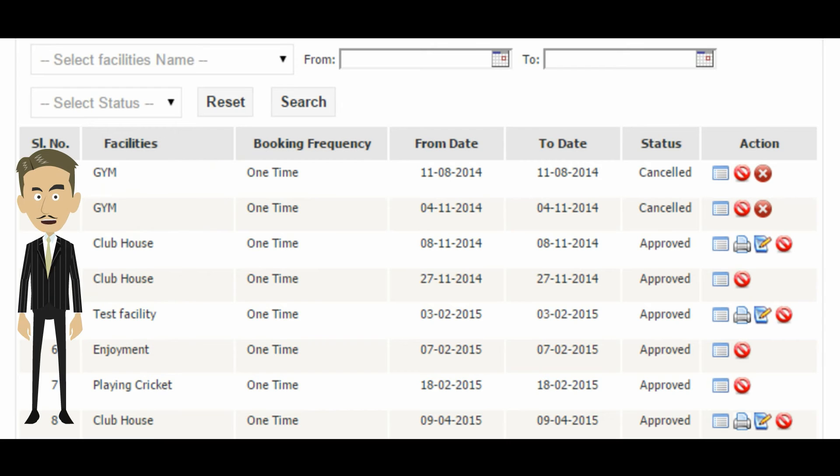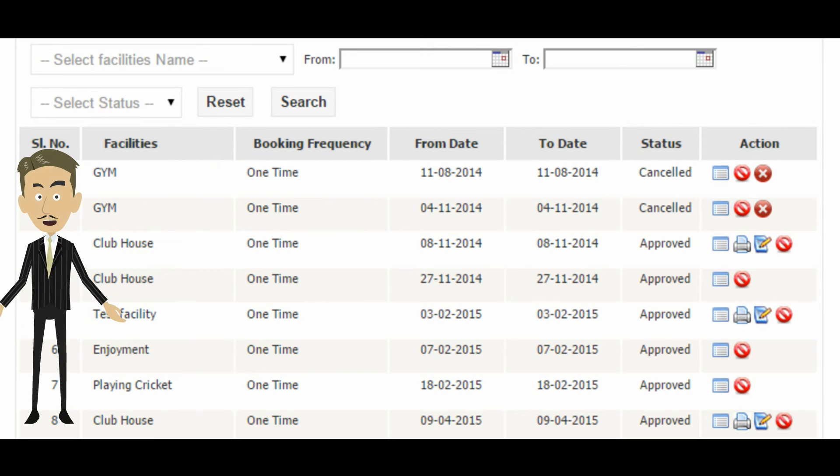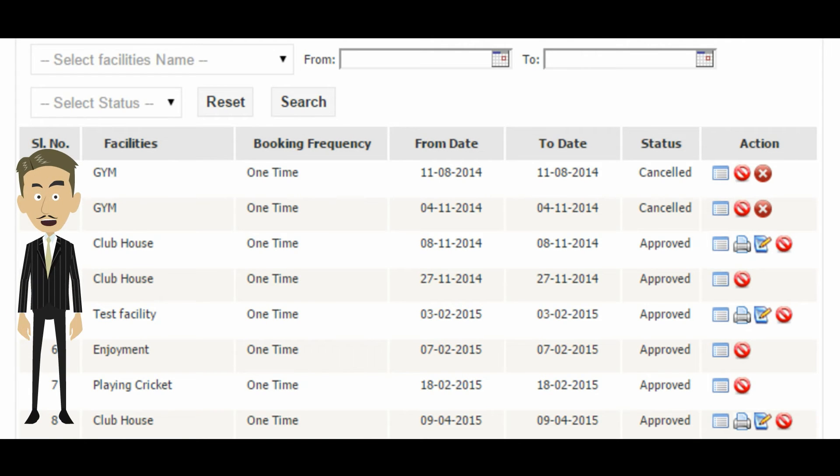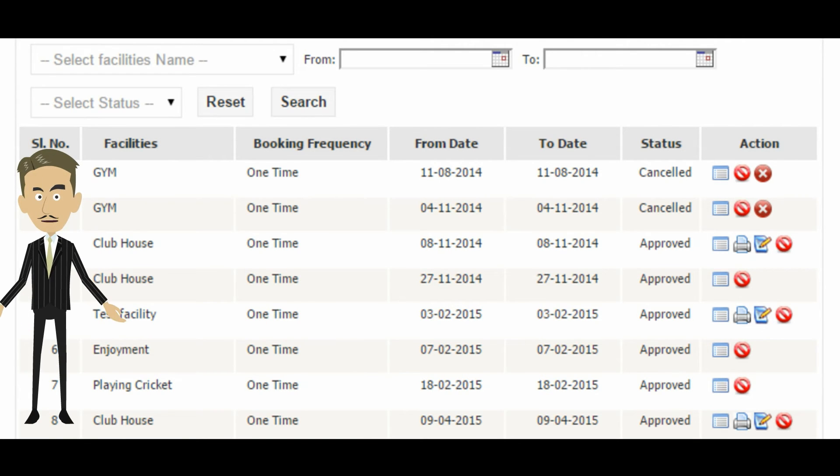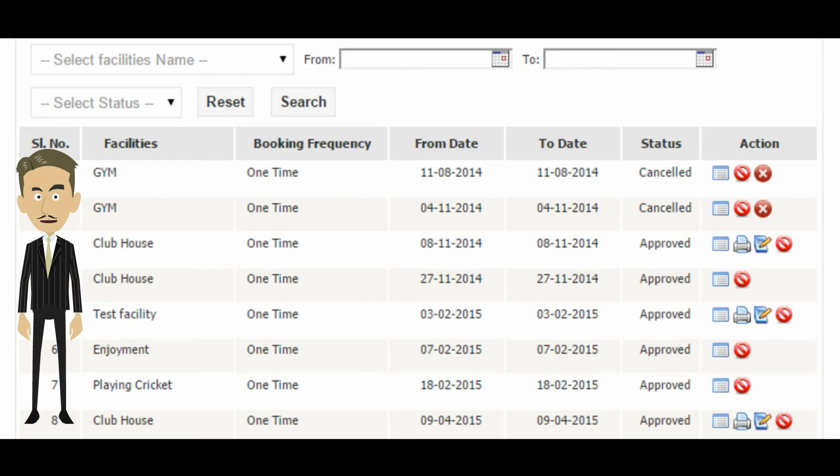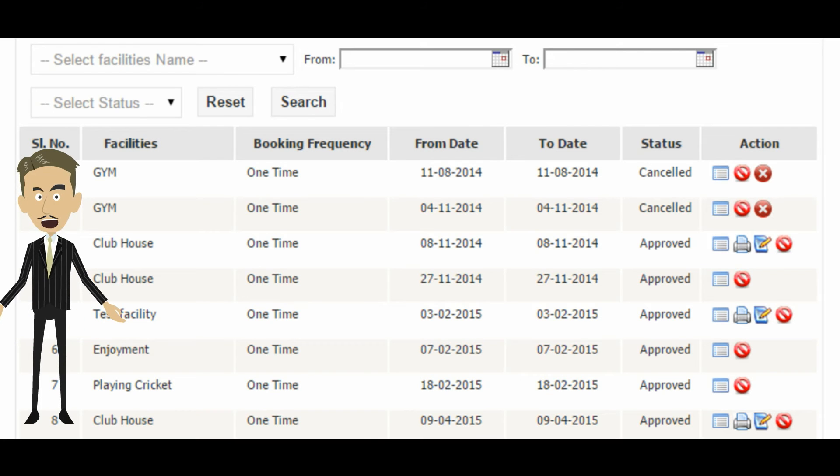Most modern societies have various amenities like clubhouses or swimming pools which need to be pre-booked by members. In some cases, members also pay for usage. Our facilities management module allows management to set up time slots, pricing, and usage restrictions. Members can view, reschedule, or cancel bookings online.